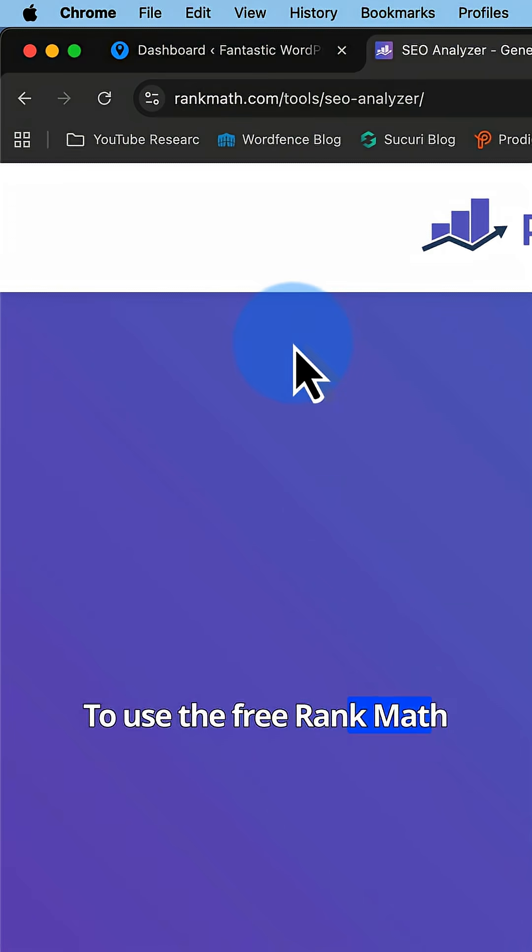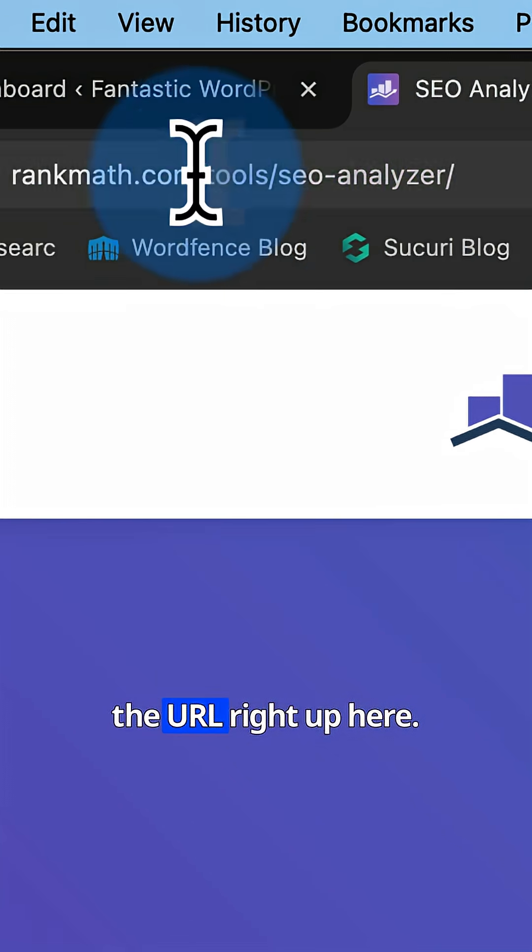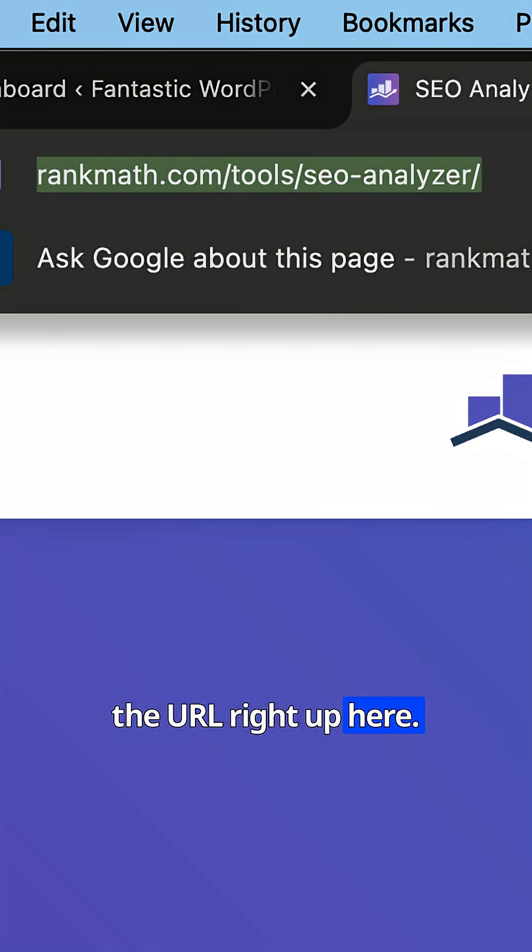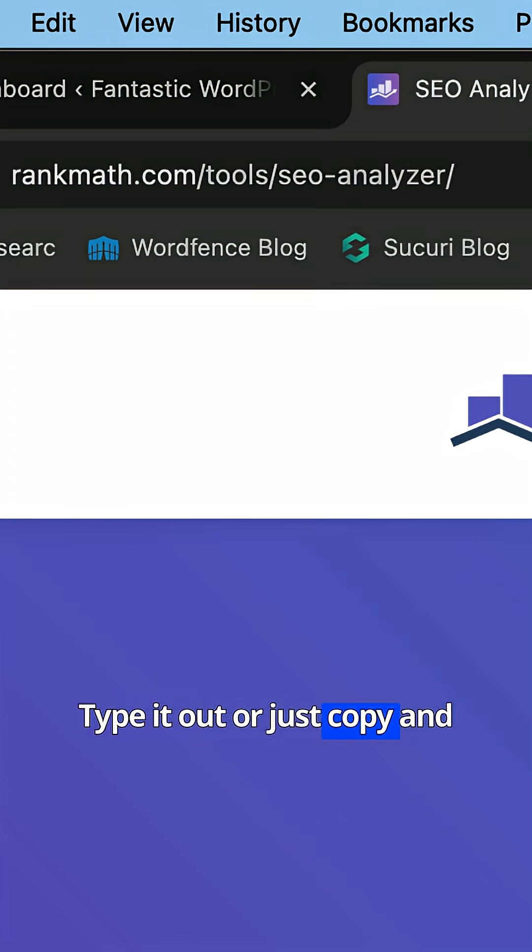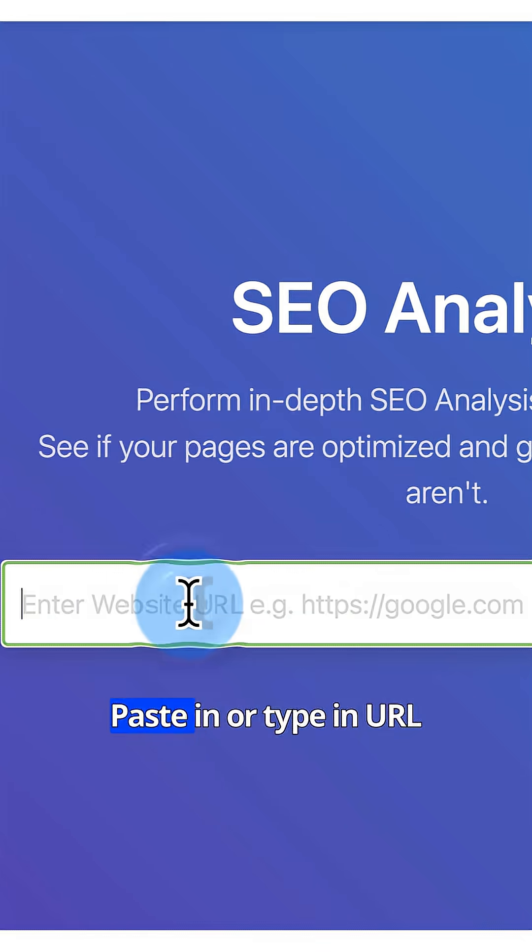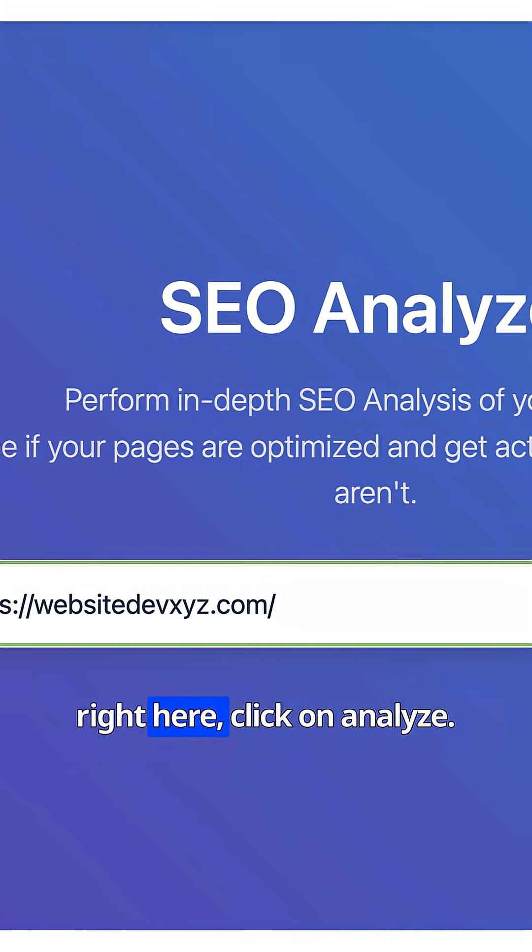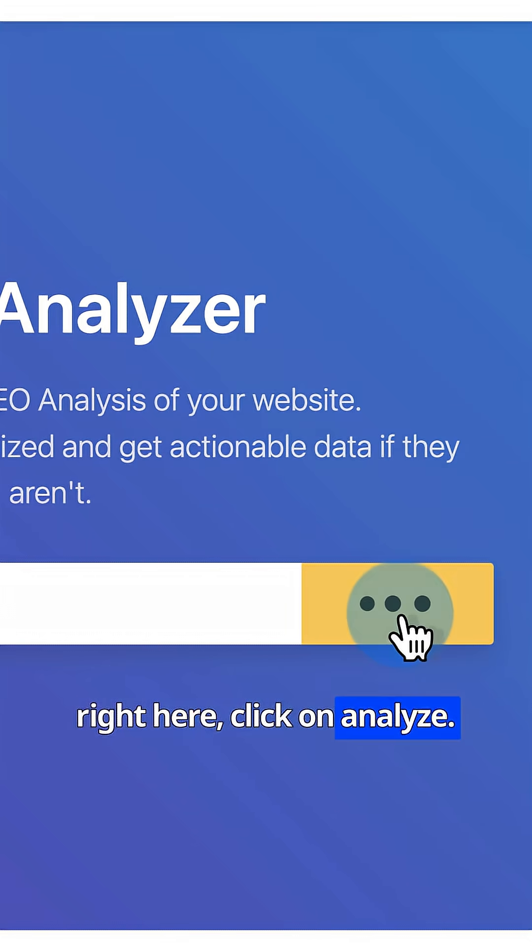To use the free Rank Math SEO Analyzer, just go to the URL right up here, type it out or just copy and paste it from the description of this video, paste in or type in your URL right here, click on analyze.